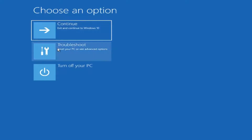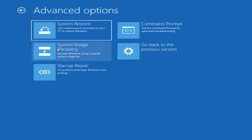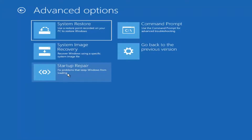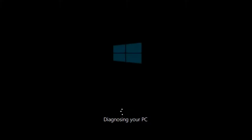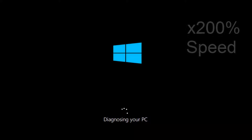Underneath Choose an Option, left-click on the Troubleshoot tile. Now you want to select Startup Repair, which should fix problems that keep Windows from loading. Left-click on that, choose the target operating system — I'm going to choose Windows 10 — and just be patient as it will take a couple minutes to run.